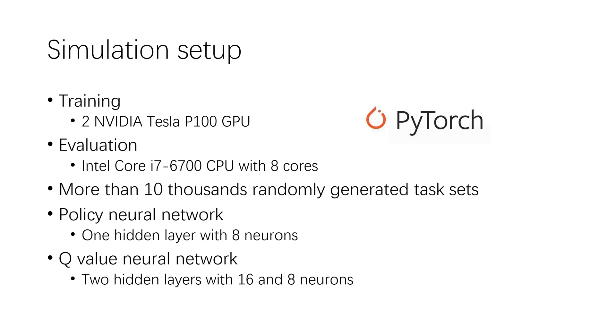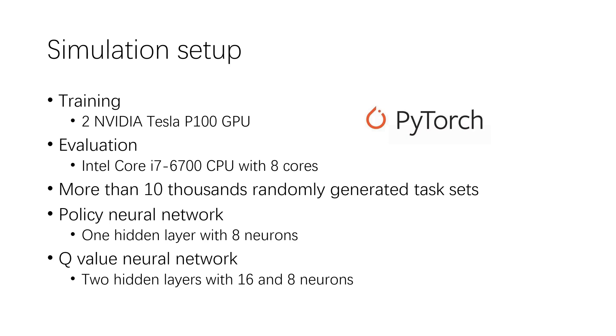We evaluate the performance of the proposed reinforcement learning approach. We first train reinforcement learning policies on an Ubuntu server with two Tesla P100. The simulation is programmed by Python. PyTorch, an open-source Python machine learning library, is used for realizing neural networks. We use desktop without any GPU resource to evaluate the learned policy. More than 1000 randomly generated task sets are used for training and evaluating the scheduling policy.